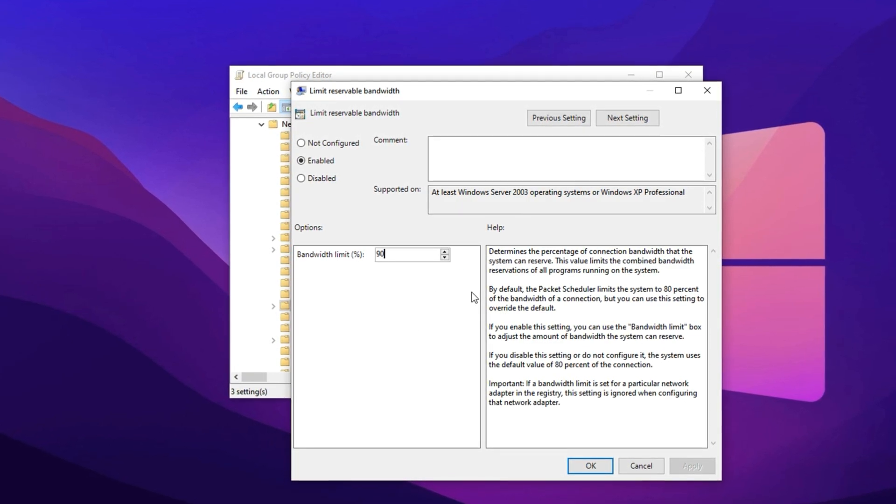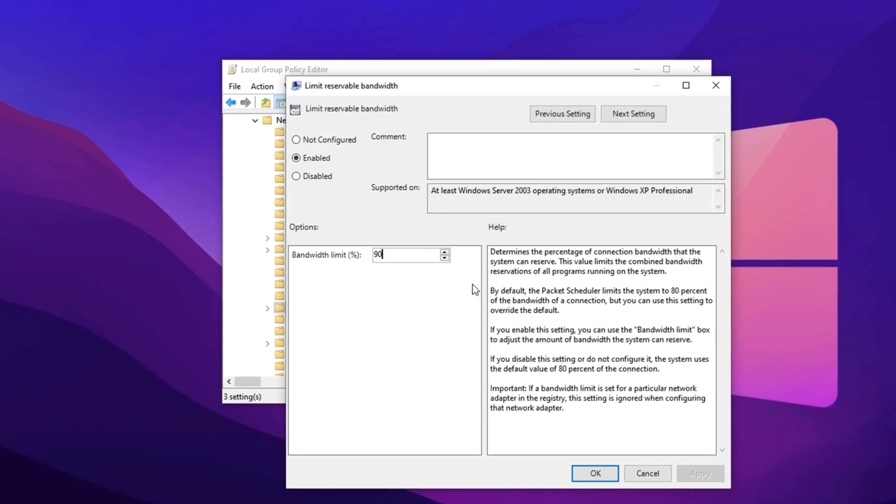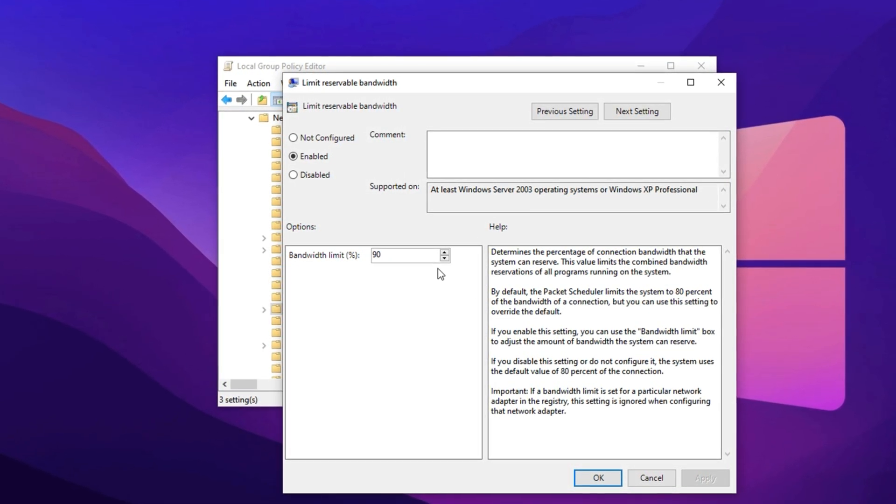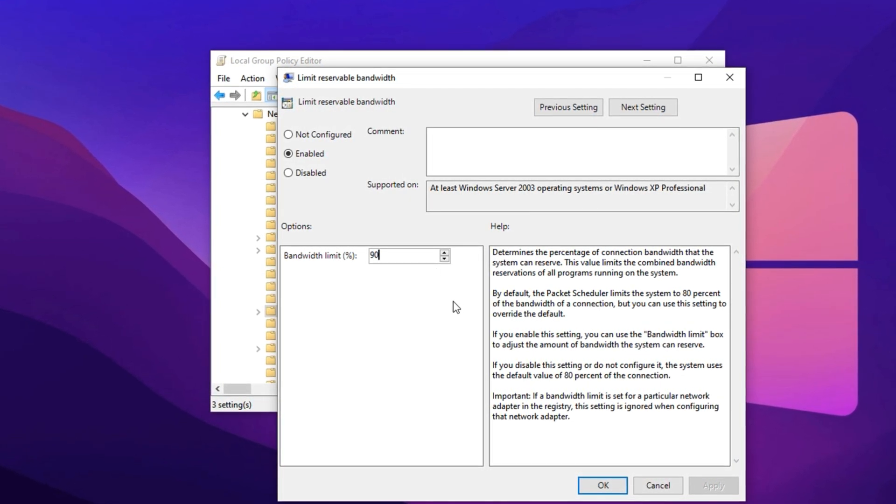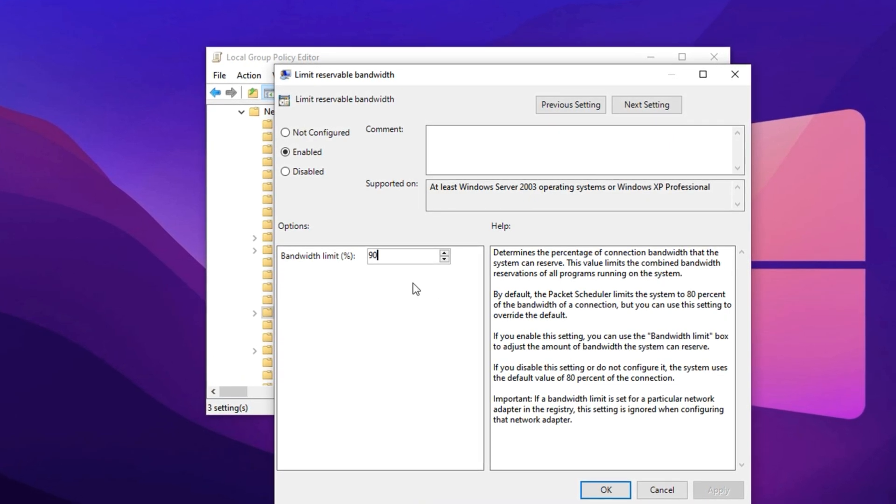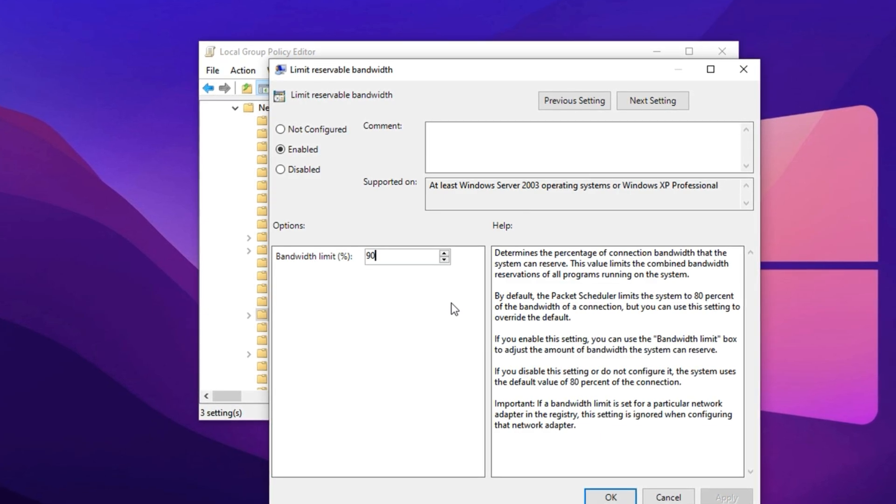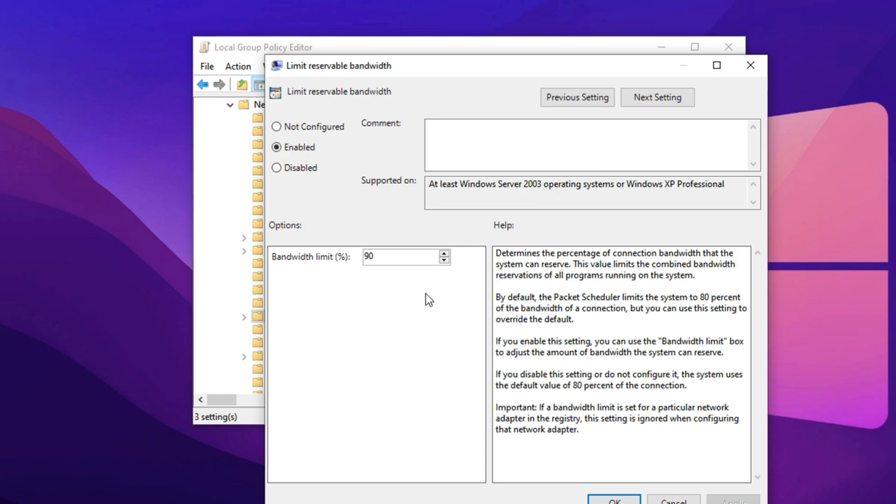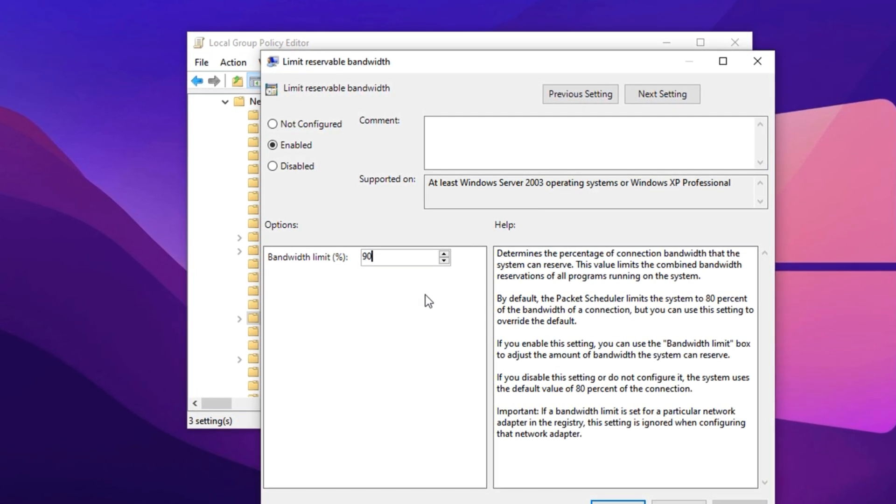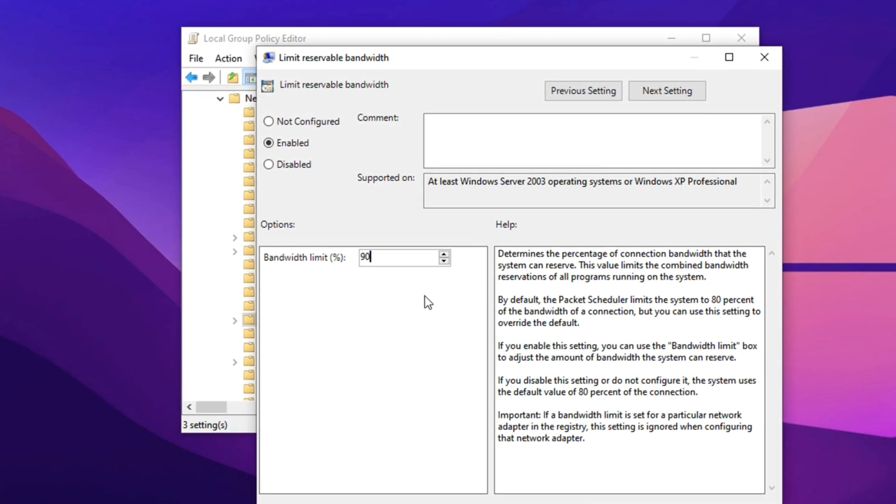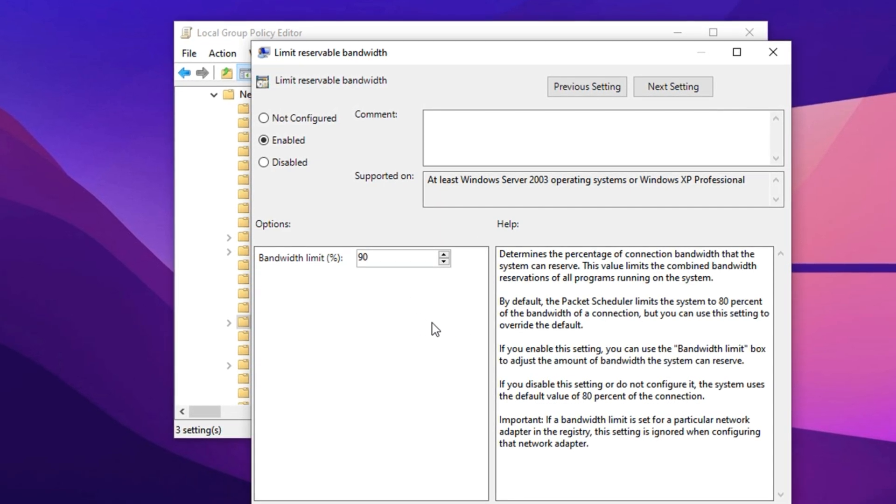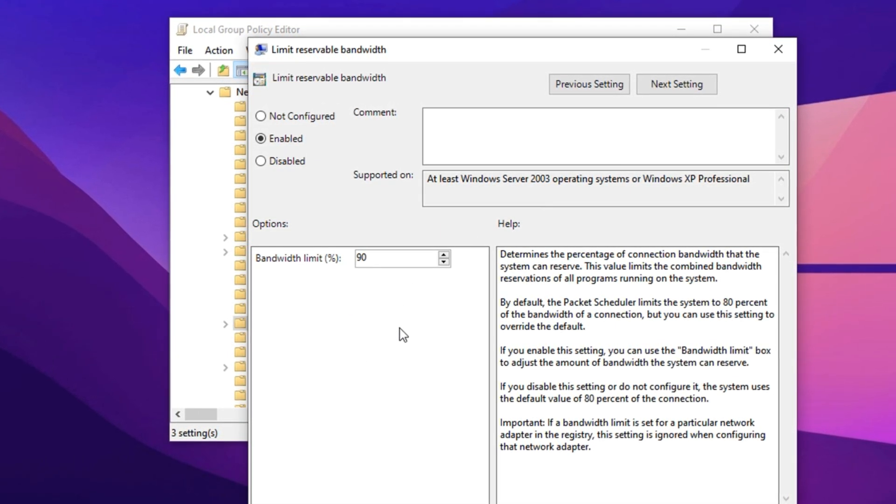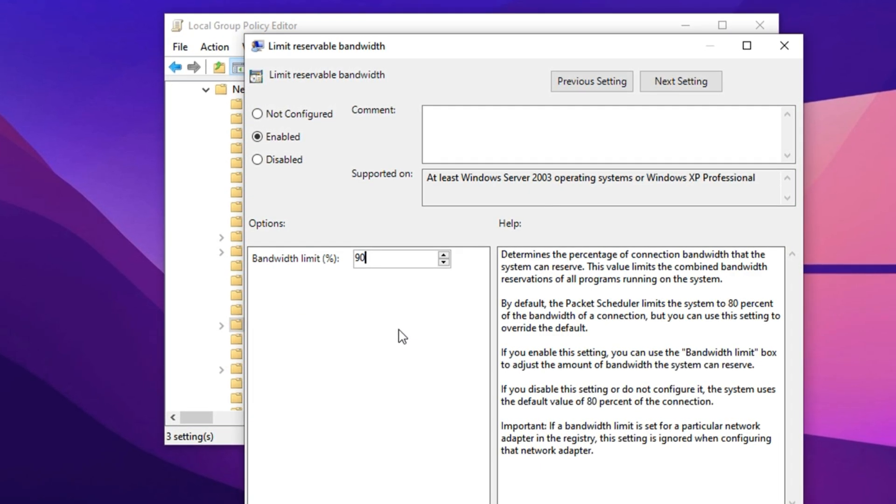By default, Windows reserves 20% of your total bandwidth for system-level tasks such as updates and telemetry, leaving only 80% for your actual online activities. By adjusting this setting, you're effectively freeing up 90% of your total connection for your games, downloads and real-time usage, while limiting background system traffic to just 10%. This tweak helps reduce random ping spikes and stabilizes your connection during online gameplay. Once you've made this change, restart your PC to fully apply the new settings. With a larger portion of your bandwidth now prioritized for gaming, you should experience smoother performance, lower latency, and fewer disruptions, getting you closer to achieving that ultra-low ping in Fortnite or any other multiplayer game.